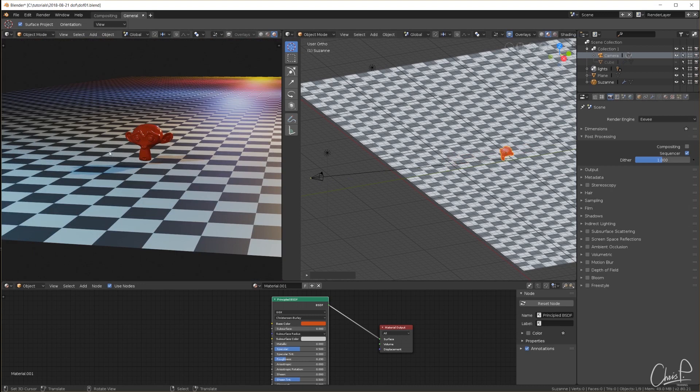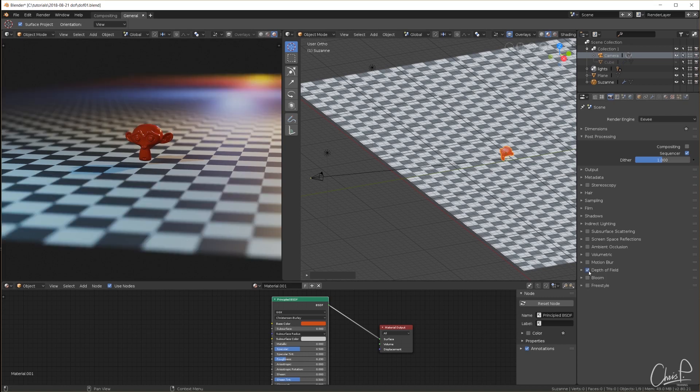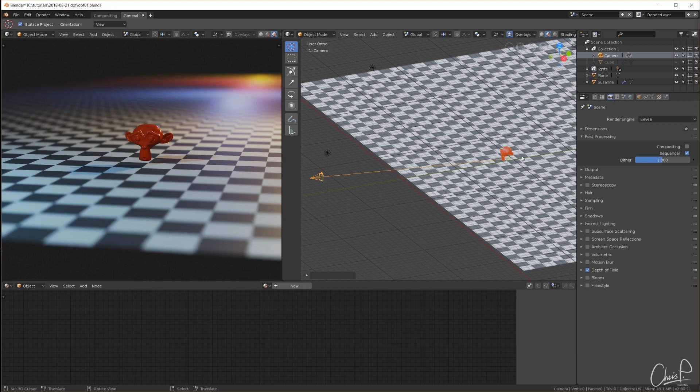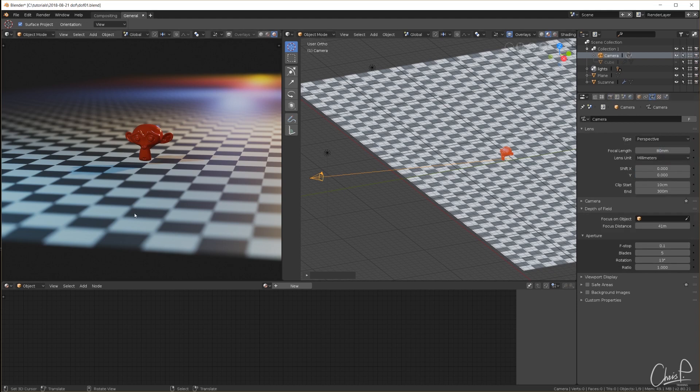In Eevee we have to enable depth of field in the render tab and I'd also like to point out that the camera settings of Cycles and Eevee are separate. I've already set this up here with an extreme f-stop value to get extreme foreground and background blur as well.